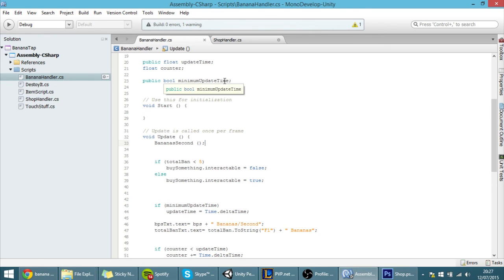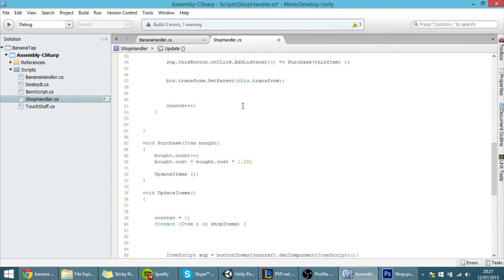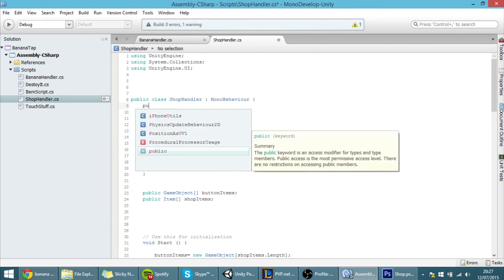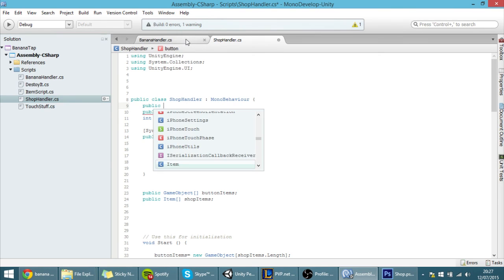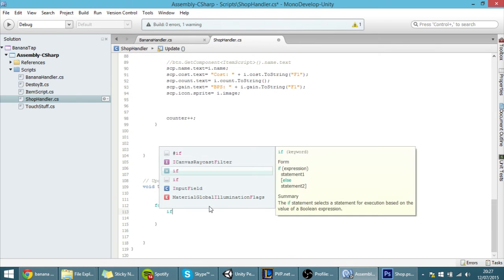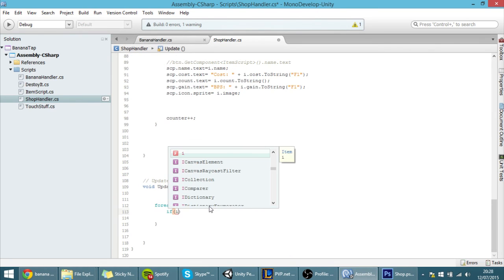So we do have to get here a reference for that script. We can put here public and that script is named banana handler. So banana handler and call it ban handler something like that.